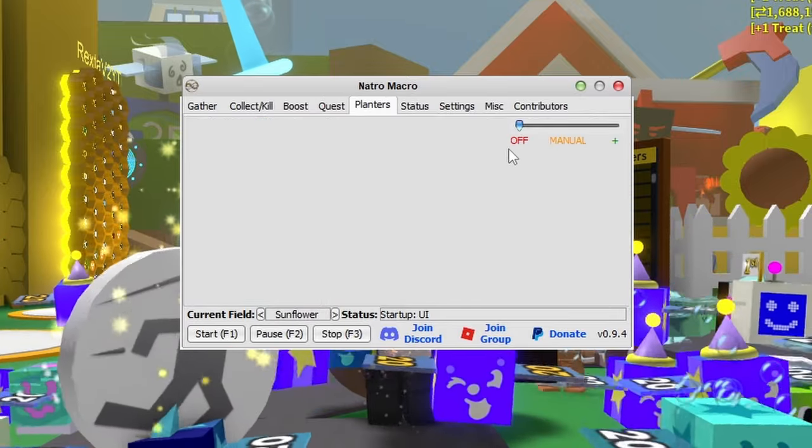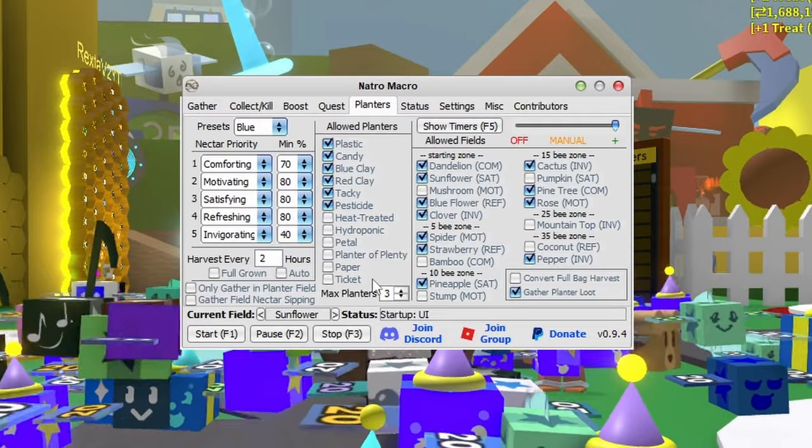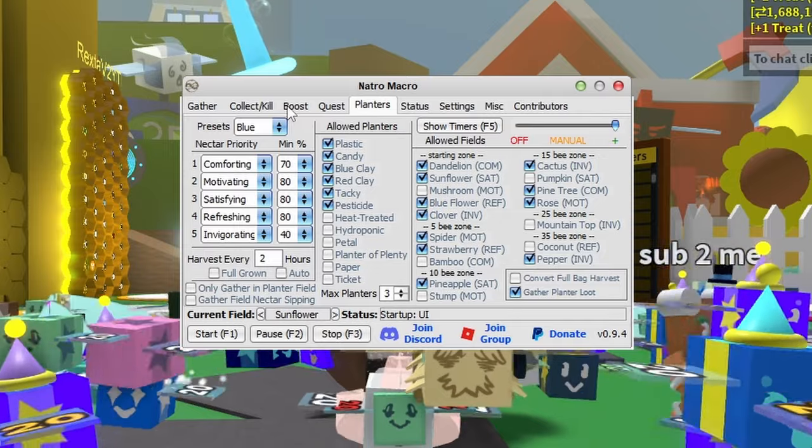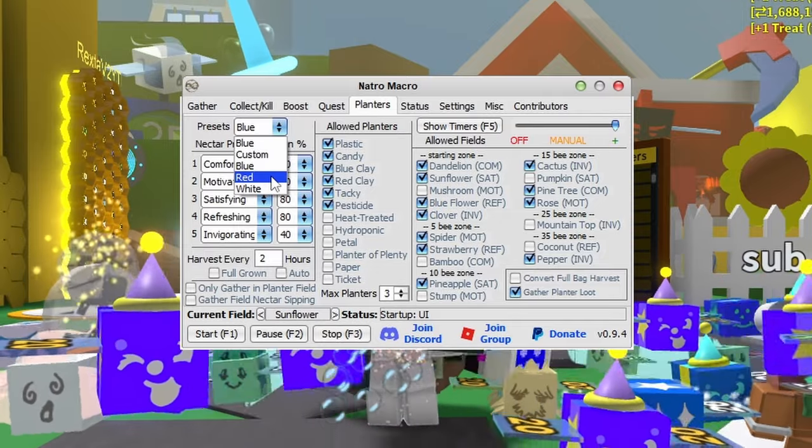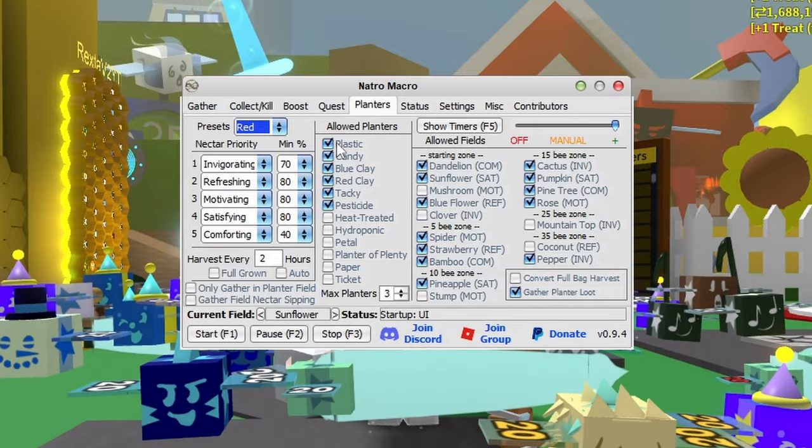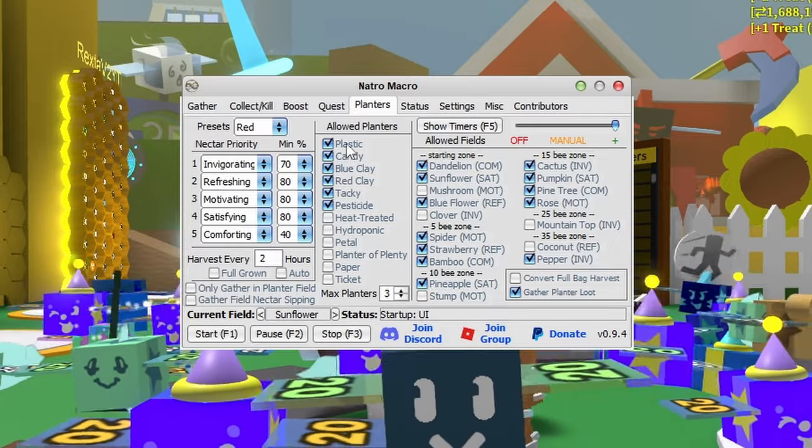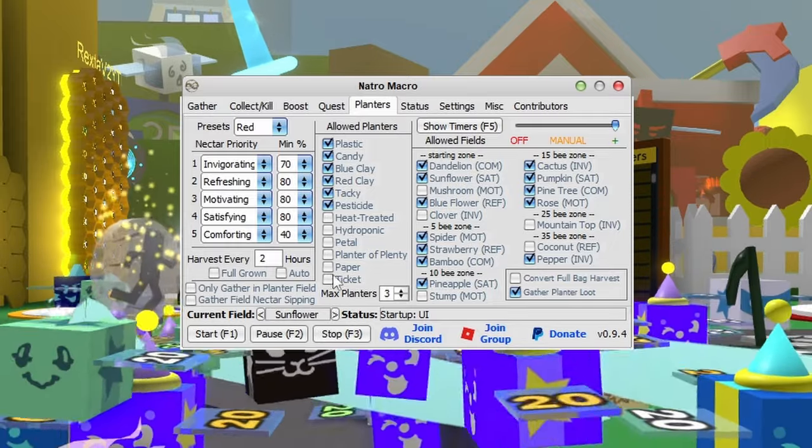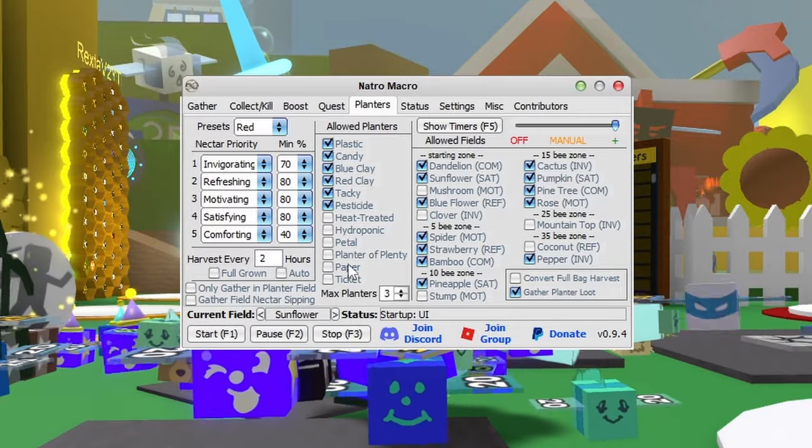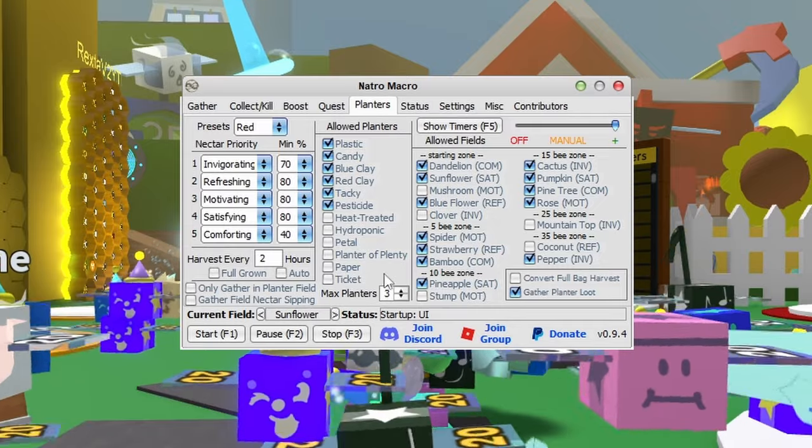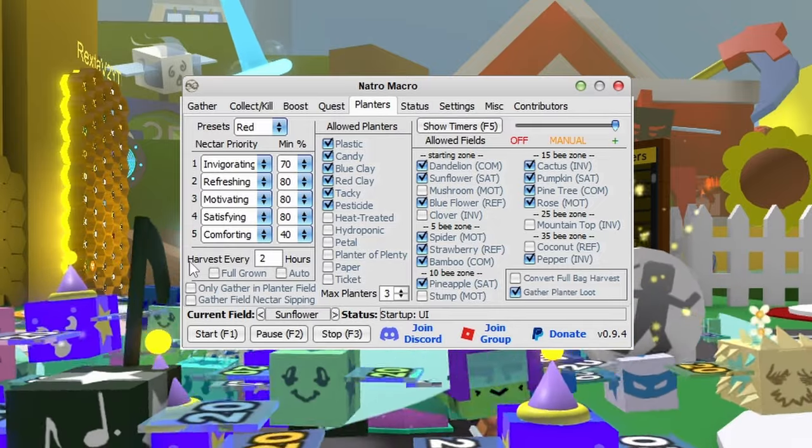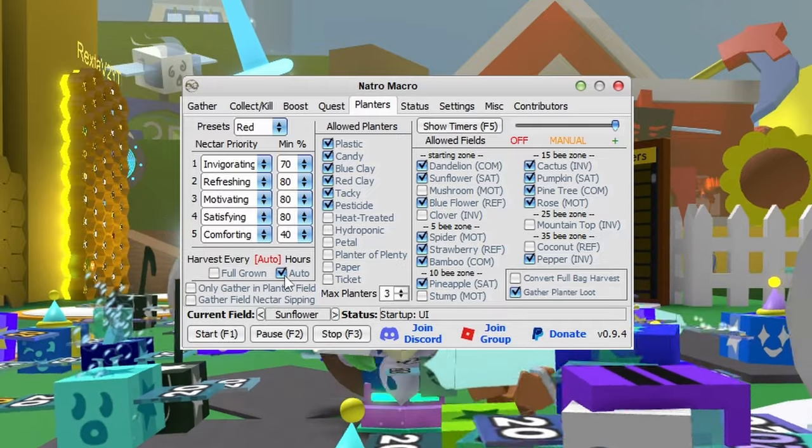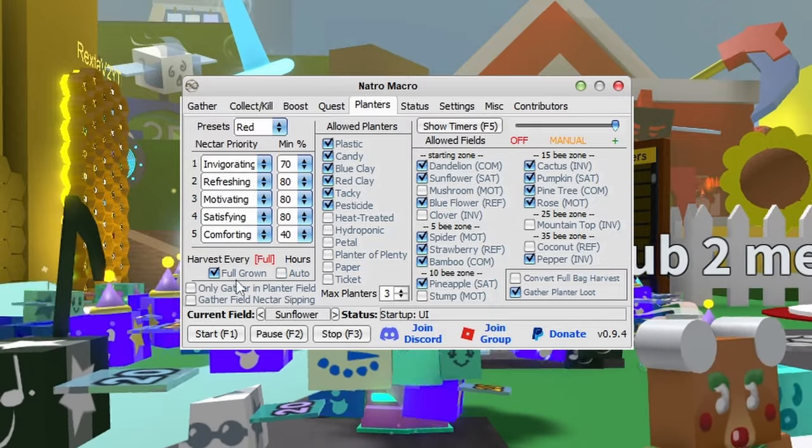For planters, turn it on first. You have a lot of information here. If you're blue, white, or red hive, just change it to your hive color and it'll set it for you. Then change your allowed planters - tick the ones you have and untick the ones you don't. Don't do paper or ticket planters because that's a waste and you have to buy them. Just do the reusable ones. You can harvest every two hours or change to auto for the best time, or wait till fully grown.